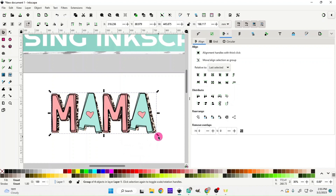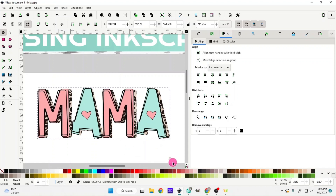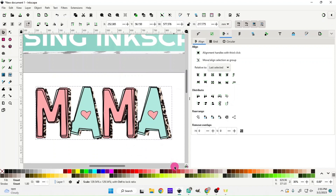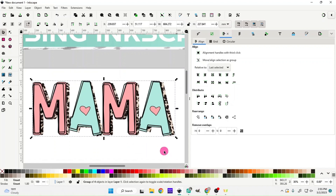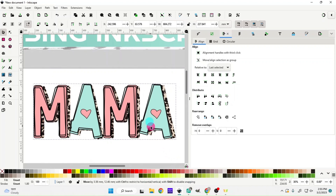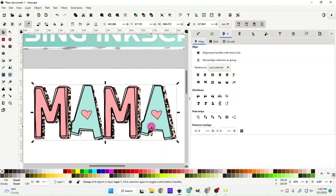There you go — super cute and super easy doodle font! I hope you enjoyed the video. Please remember to like and subscribe — it just helps me grow and hopefully I'll be able to keep making videos like this. I really appreciate it. Thank y'all!